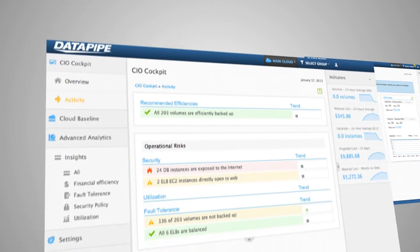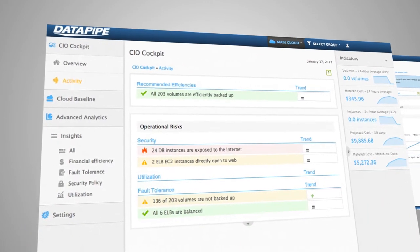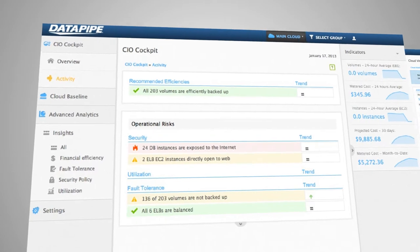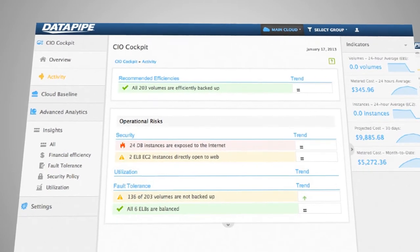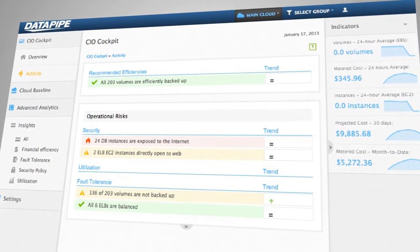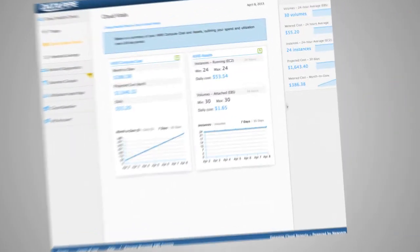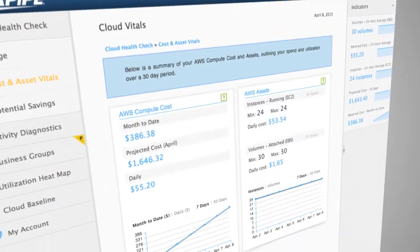Datapipe cloud analytics gives you the expert tools and insights you need to align your business goals and budget with your enterprise cloud strategy and get the most out of the AWS cloud.